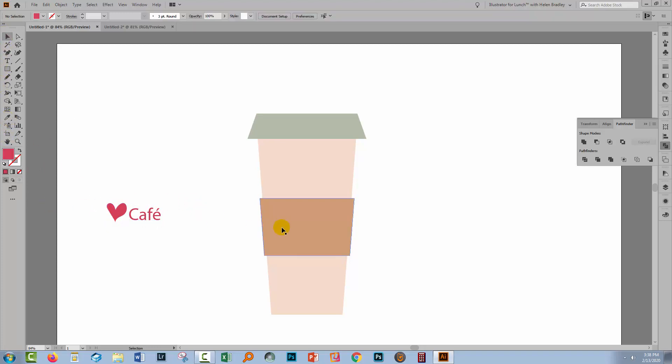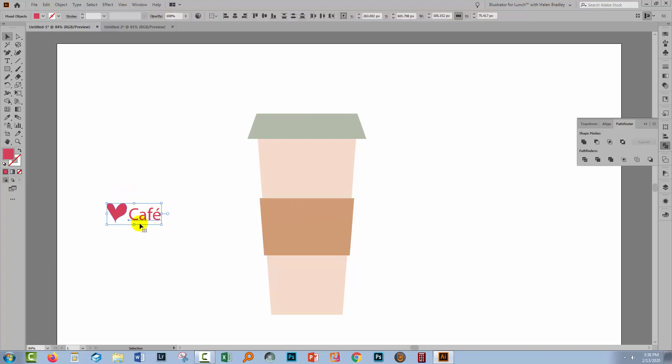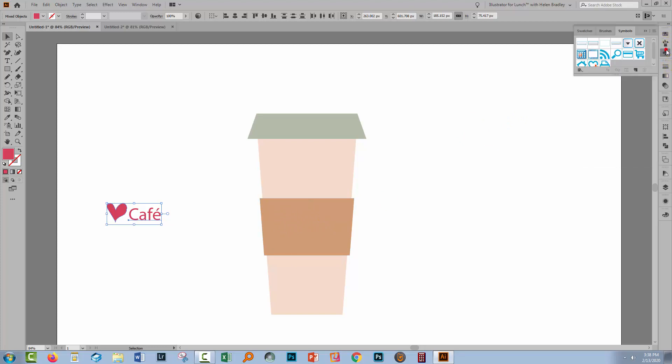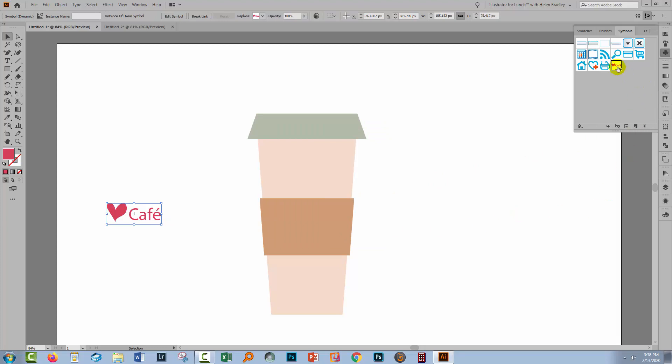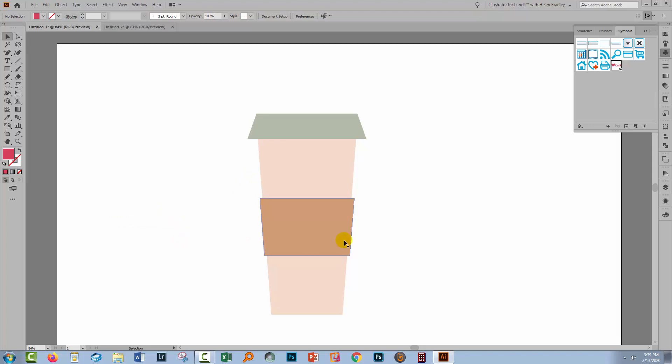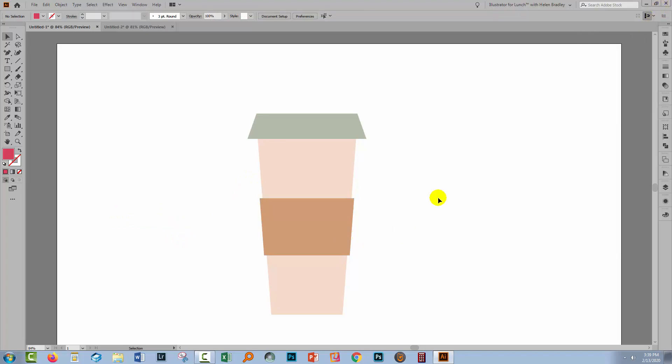Now these two elements are going on the coffee cup, and to do that we're going to create them as a symbol. Select over both the elements and go to the symbols palette. If you don't see it, choose Window and then Symbols to open it up. Click the new icon here and just click OK, and that adds it as a symbol in the symbols palette. At this point you can select and delete the design itself because you don't need it any longer.